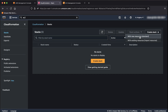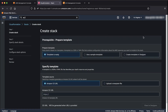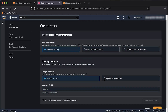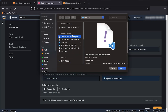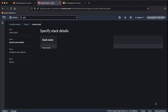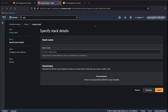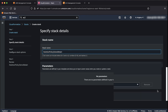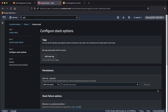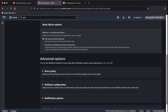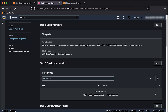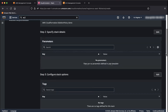Again, choose the create stack button and select with new resources option. For the prerequisite section, select template is ready. In the specified template section, select upload a template file, choose the file option, and look for the template file deletionPolicyDemoRetain.yaml. Click next. Provide a stack name as deletionPolicyDemoRetain. Now click next in the lower right corner. Let's keep the stack options as is, scroll down, and then choose the next button. Review the stack, scroll down to the end of the page, and click submit.